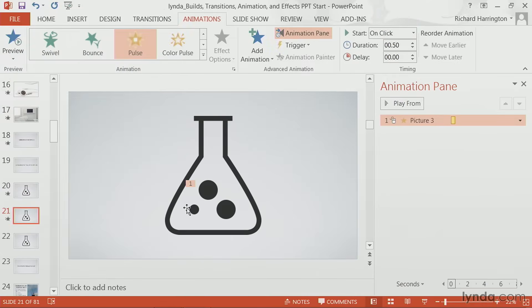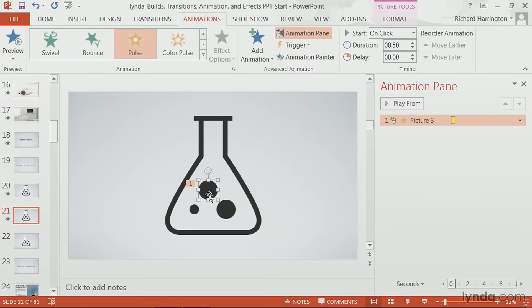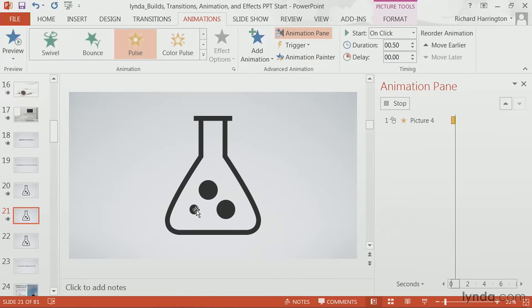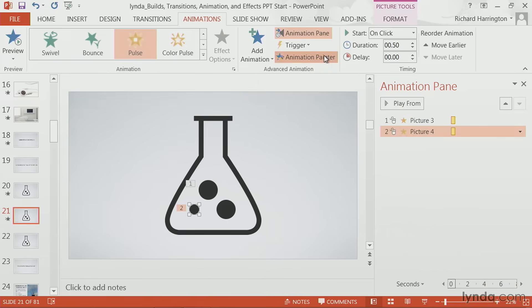And now, we'll take that animation, click the animation painter, and apply it to the other objects.